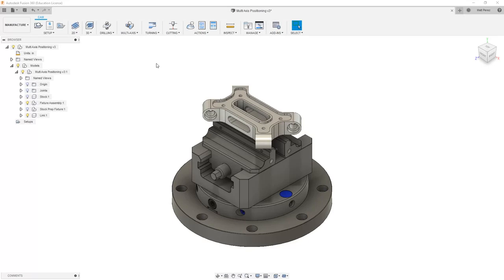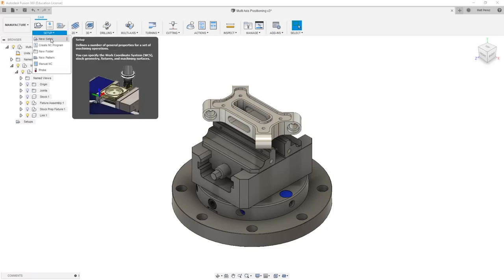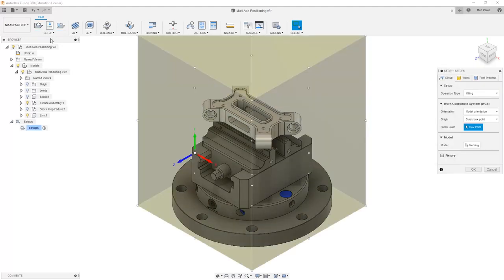Let's carry on with the file from our previous example and talk about creating a new cam setup for a multi-axis machine. The first thing that we want to do is go to Setup and create a new setup.